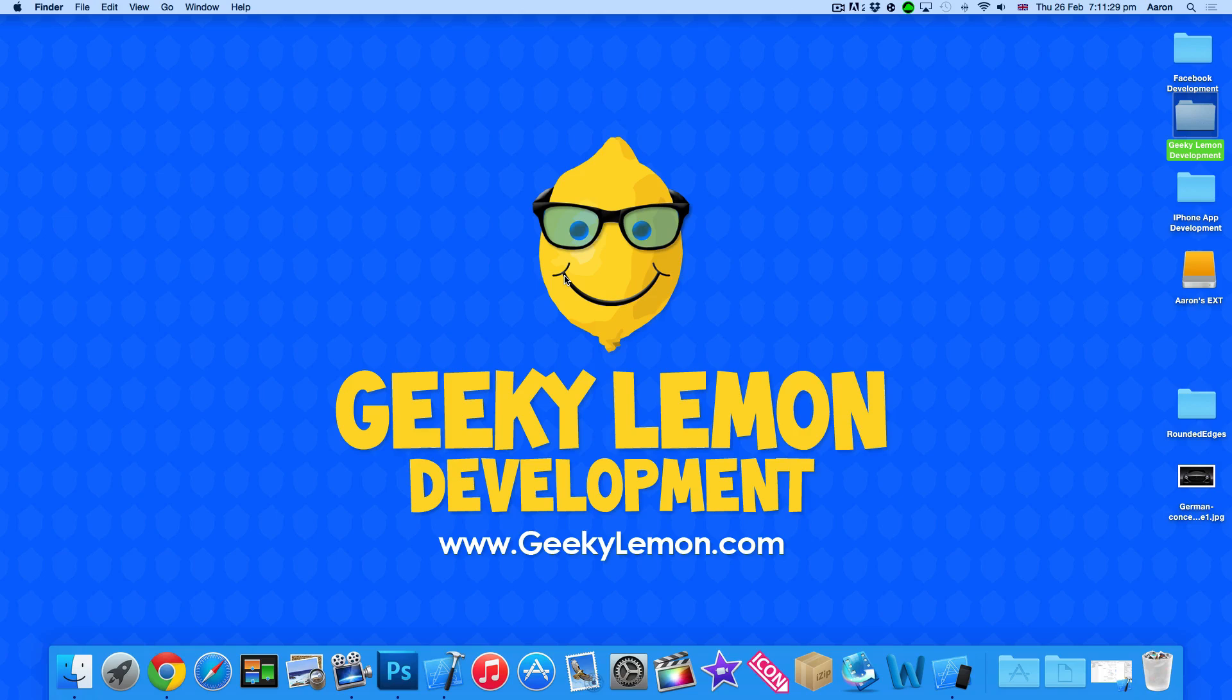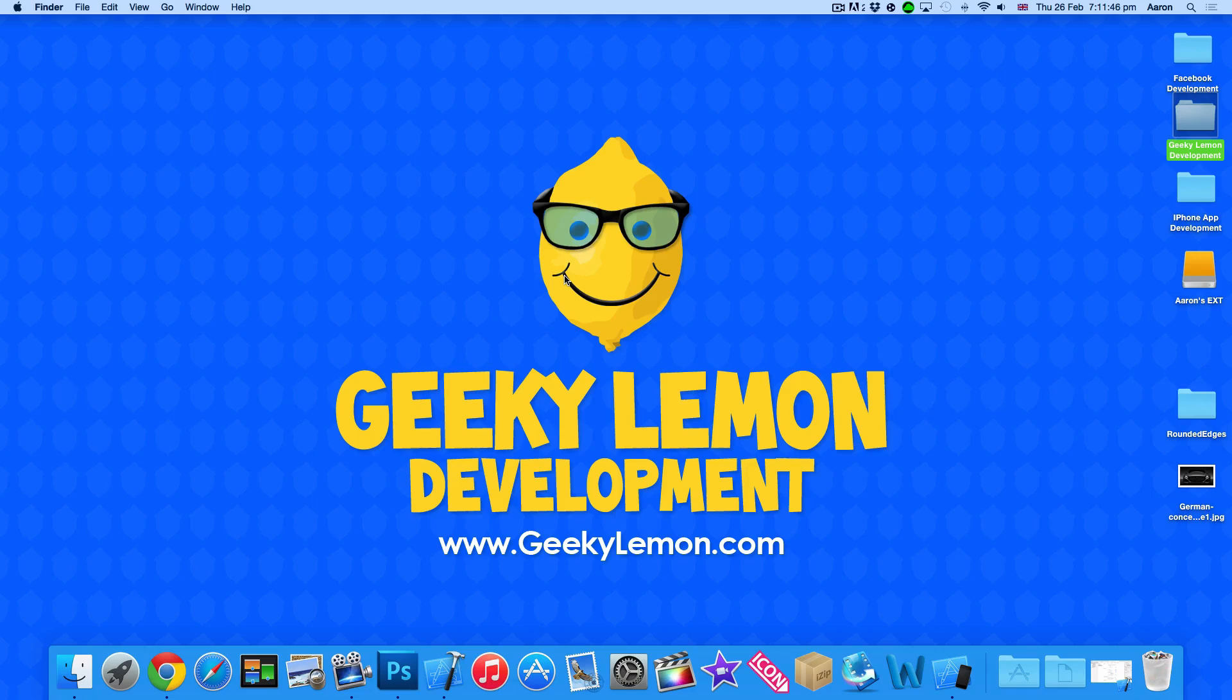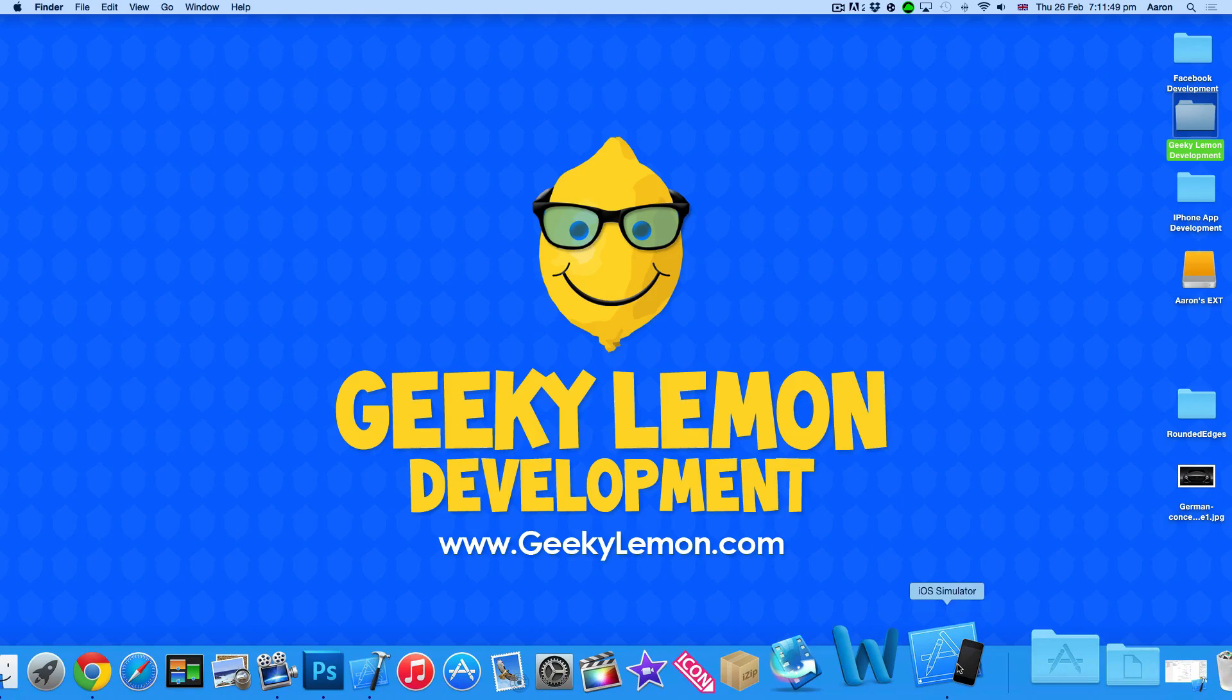Hey guys, this is Aaron from Geeky Lemon Development and welcome to our Xcode tutorials. In this tutorial I'll be showing you how to add rounded edges to your objects within Swift. Now in the simulator here is an example of what we're going to be doing today.